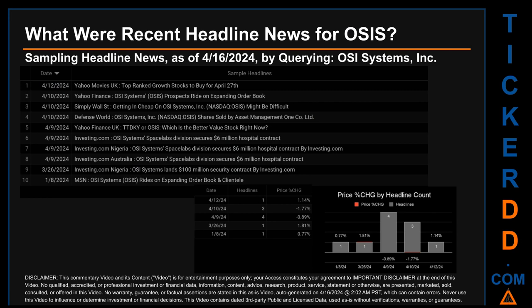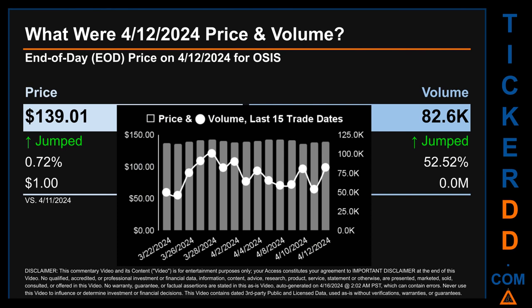Tuesday, April 9, 2024, had the most headlines with four discovered. Yahoo Finance published 'OSI Systems OSIS Prospects Ride on Expanding Order Book.' Simply Wall Street published 'Getting in Cheap on OSI Systems Nasdaq OSIS Might Be Difficult.' Defense World published 'OSI Systems Nasdaq OSIS Shares Sold by Asset Management One Co Limited.' Yahoo Finance UK published 'TTDKY or OSIS: Which Is the Better Value Stock Right Now?' Investing.com published 'OSI Systems Spacelabs Division Secures Six Million Dollar Hospital Contract.'